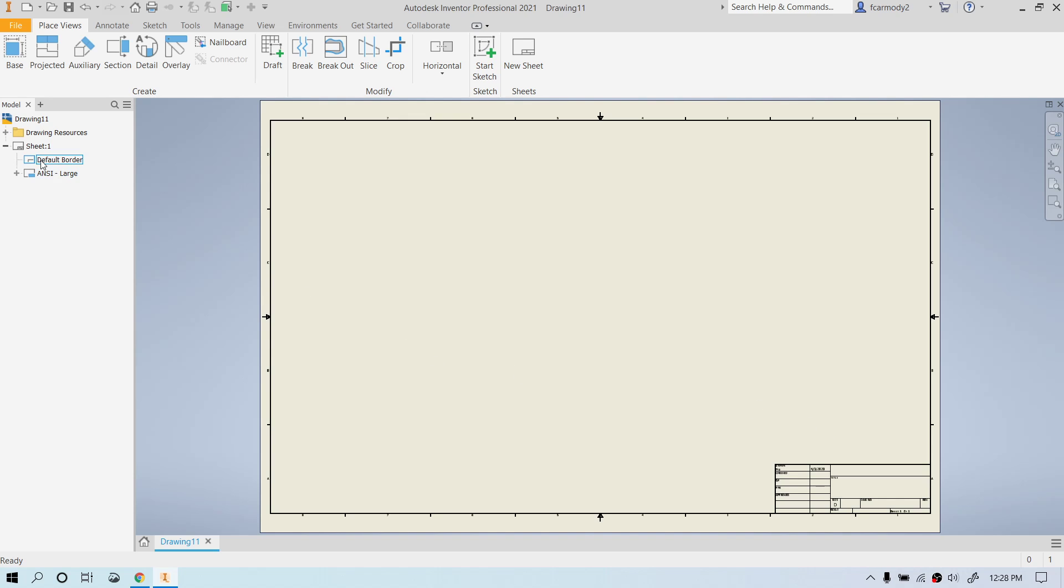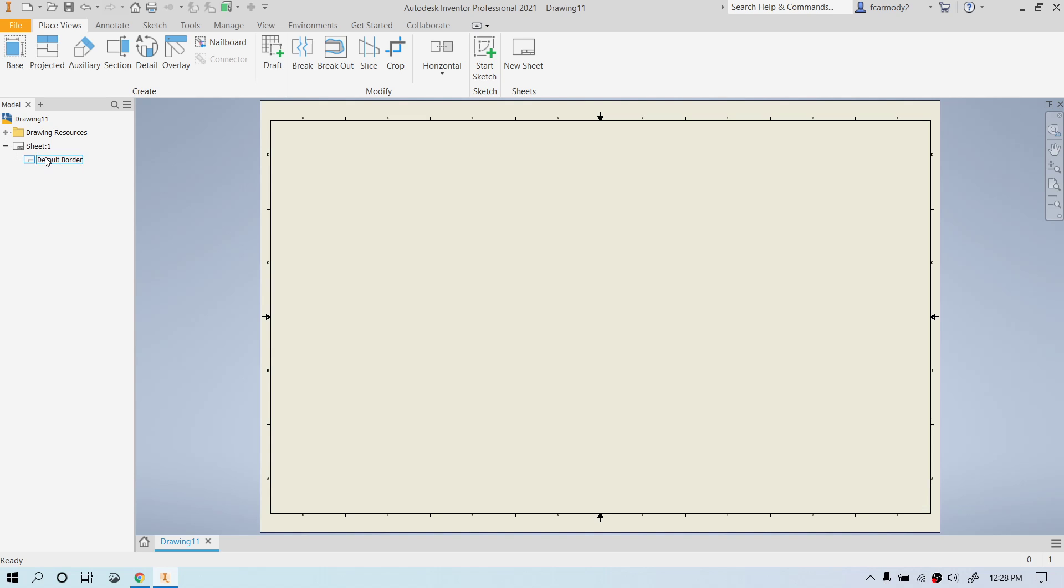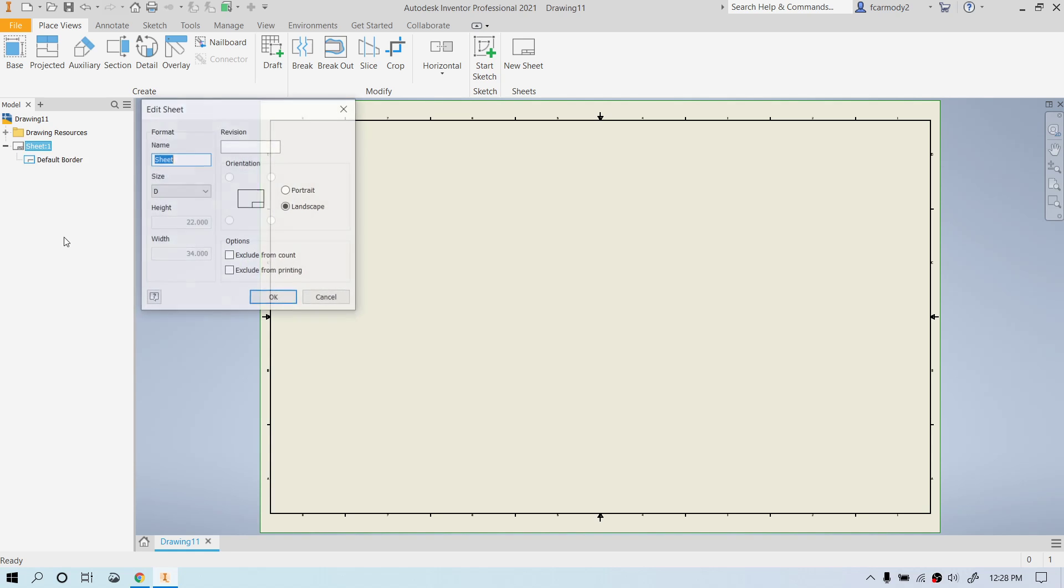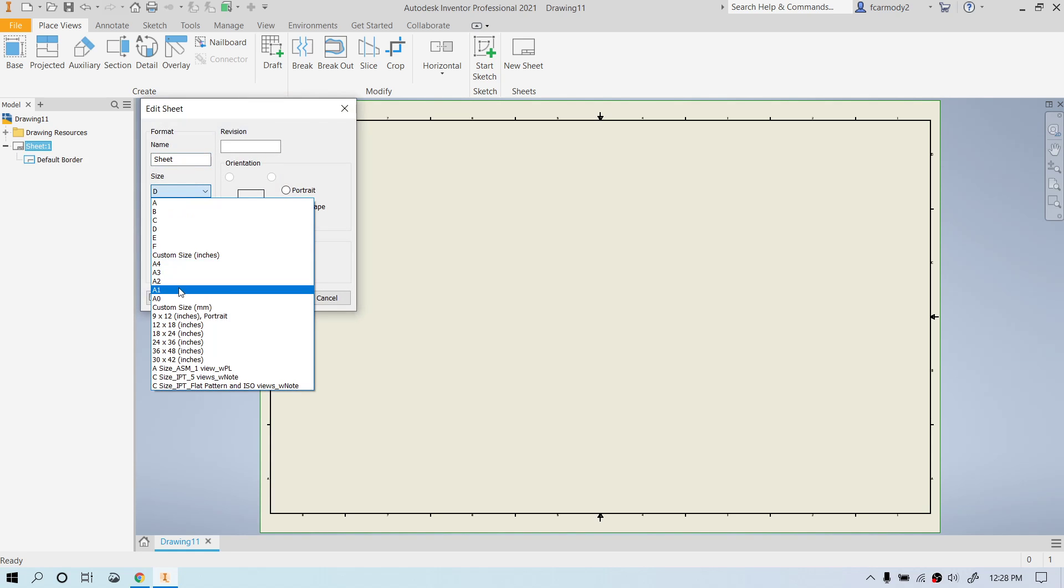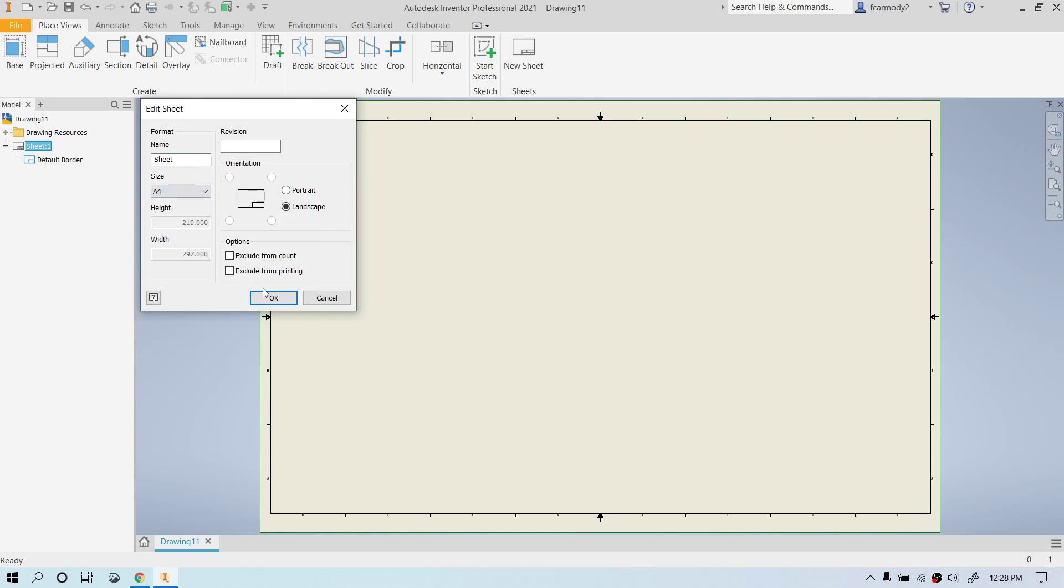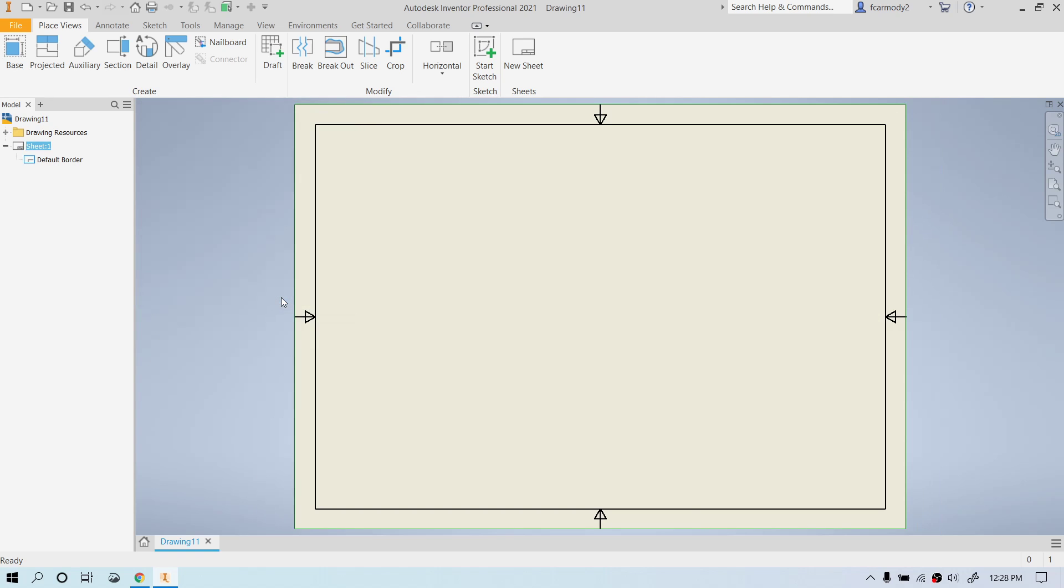For demonstration purposes, we're going to go ahead and edit the size of the sheet. Let's right-click. First of all, we're going to remove the title block for now, and we can add that in in later videos. So we're going to delete that. We're going to right-click on Sheet 1 and go to Edit Sheet. We're going to change the size of the sheet to A4 and click OK.